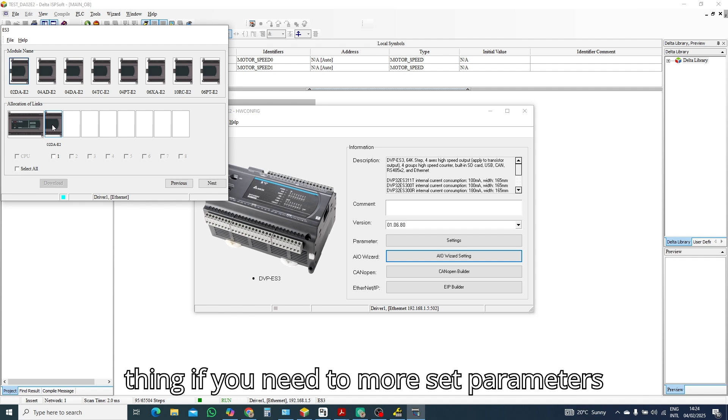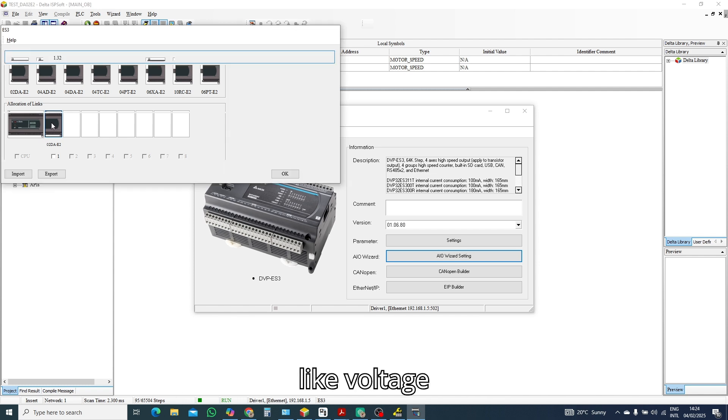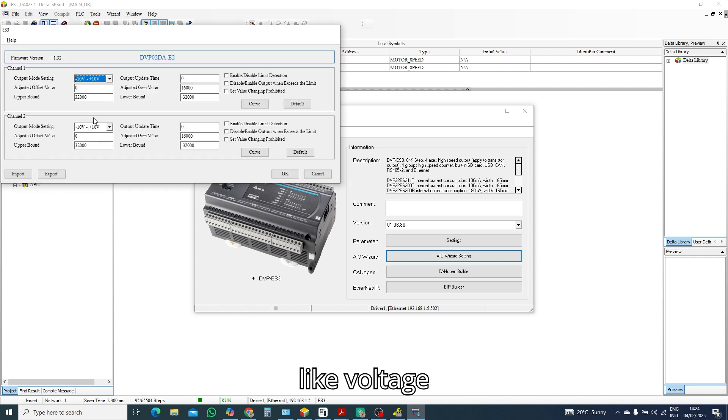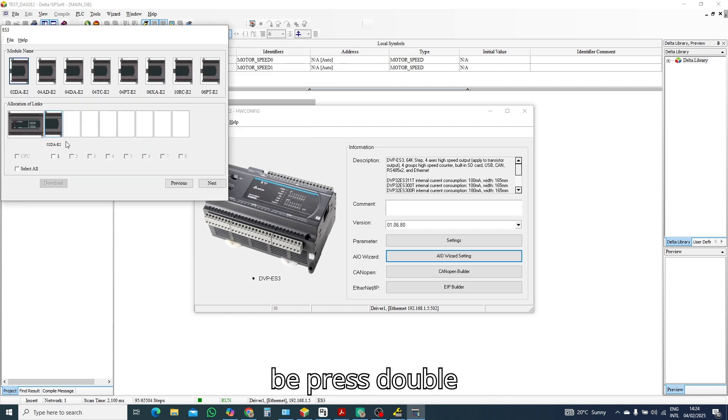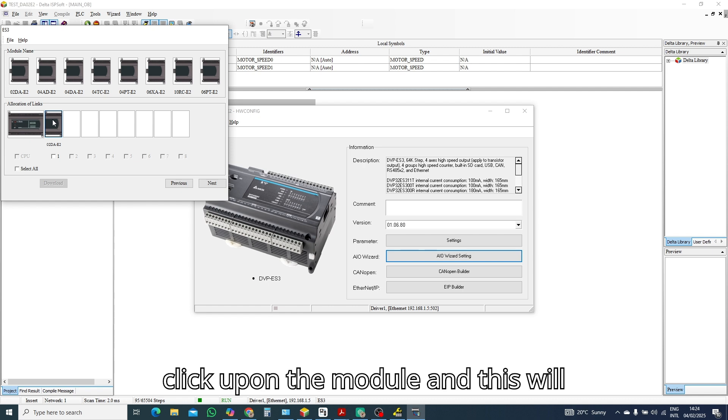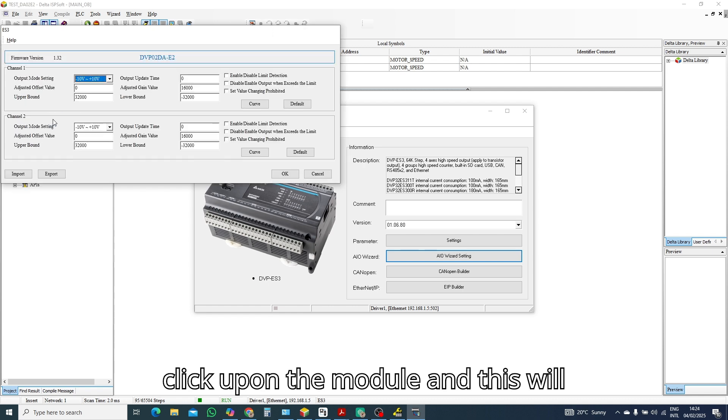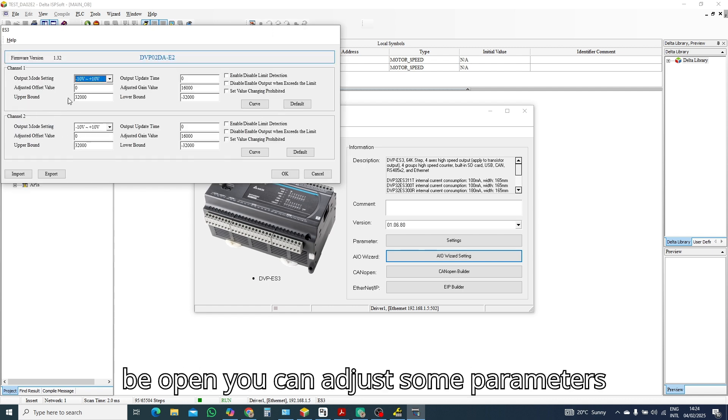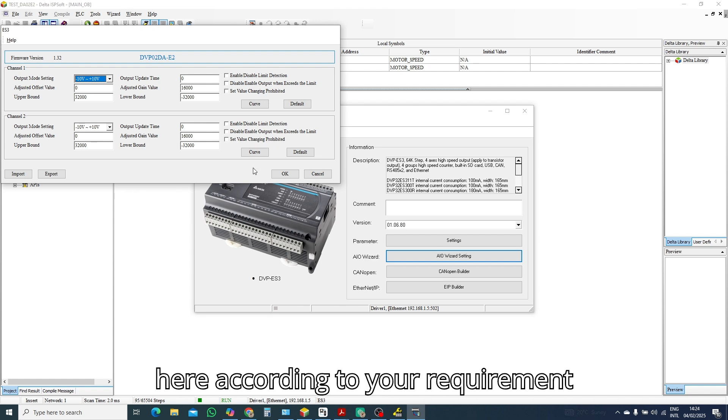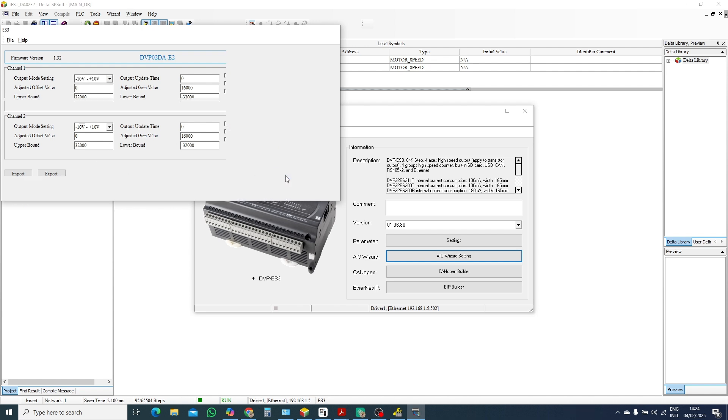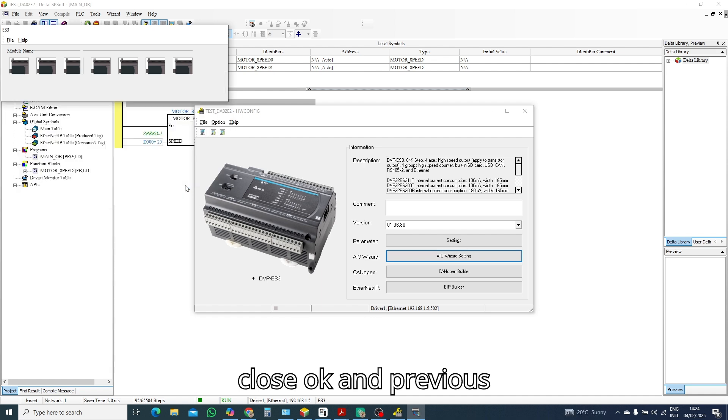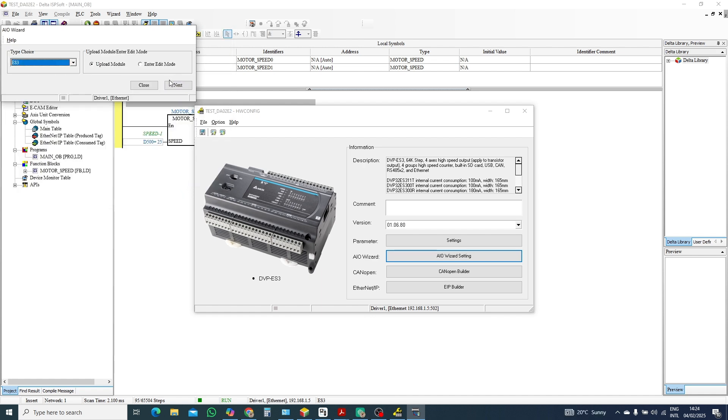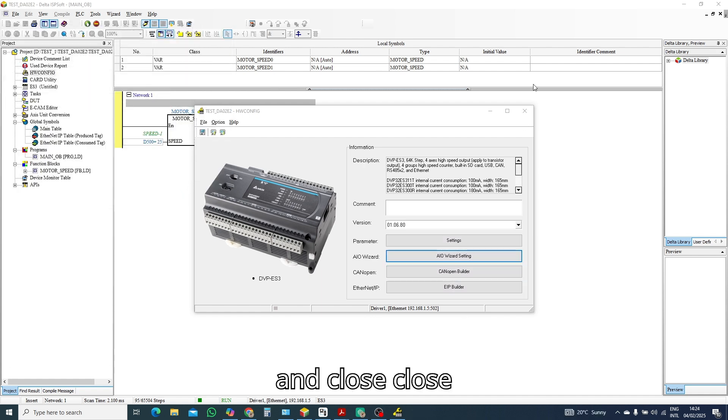One another thing, if you need to more set parameters like voltage mode type and anything, you can look, press double click upon the module and this will be open. You can adjust some parameters here according to your required requirement. Close, and previous, and close. Close this, this is external software, close now.